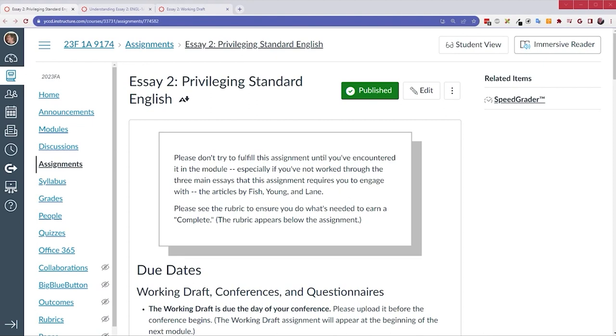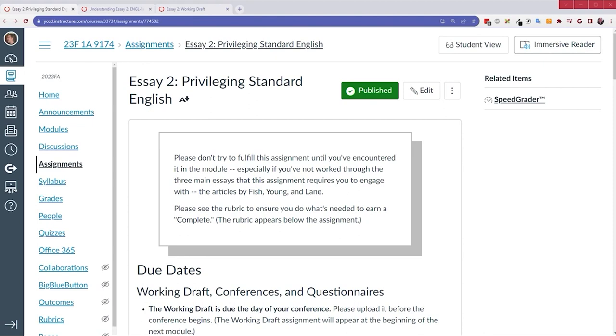First, if you can print out the assignment, I recommend you do. It's a good idea to highlight important things, have it handy as you write. If you can't print it out, I recommend you take notes and keep these notes handy. And when you're writing the essay, I recommend you have the assignment open so you can refer to it as you write.